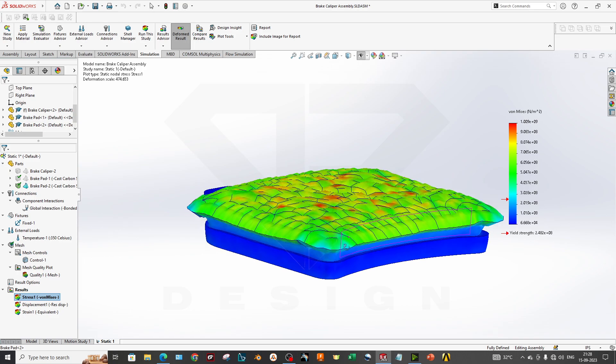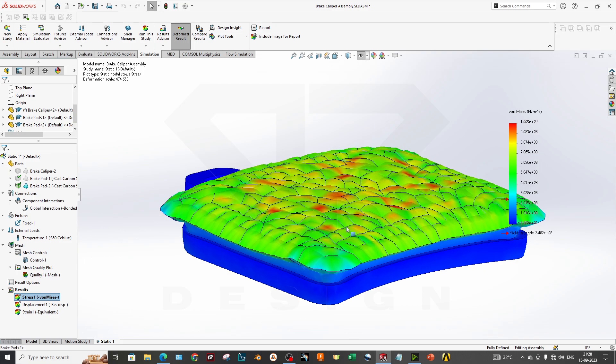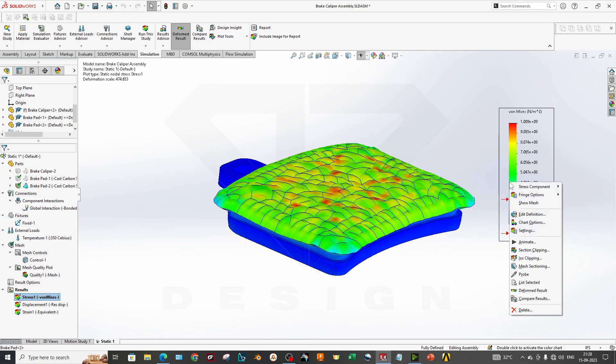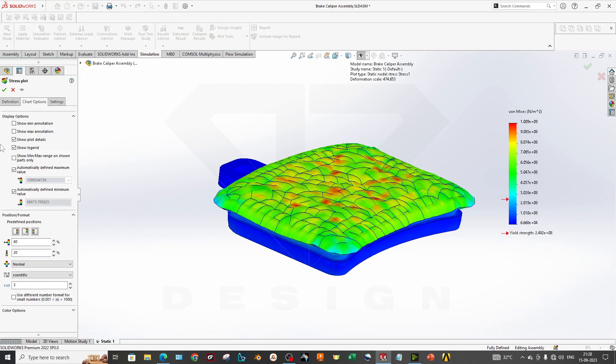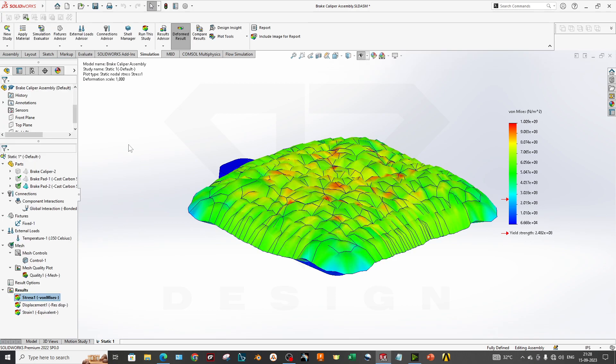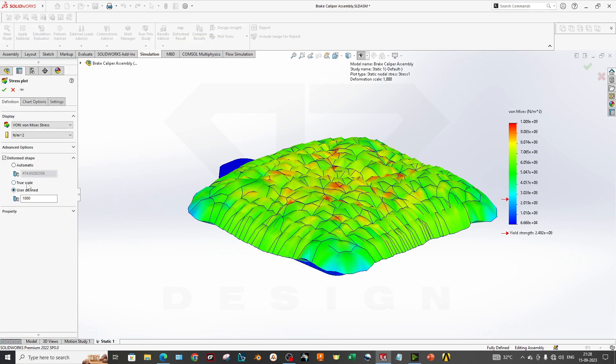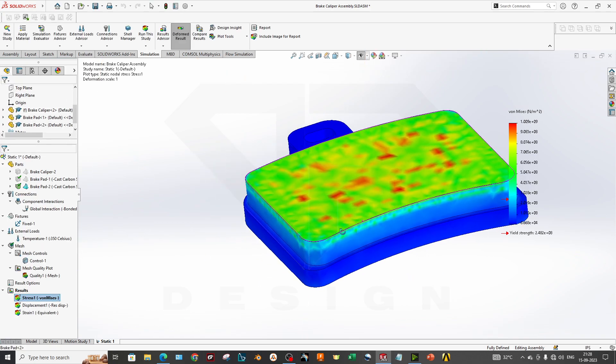As you can see, there are so many bubbles over here. To reduce this bubble, I will double-click on it and go to the definition, go to the true scale. You can see 474 times displacement is showing, so you have to go true scale, or you can use a user-defined value. If I do a thousand, then it will blast just like that.